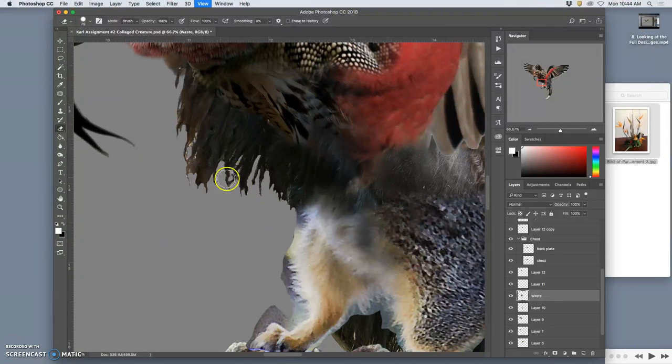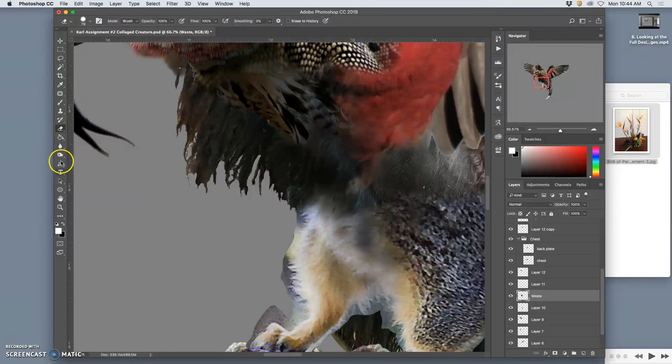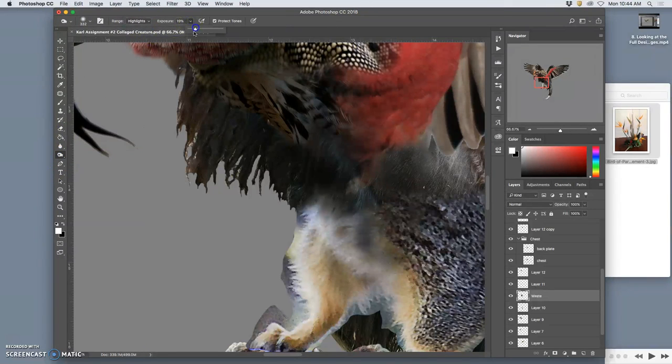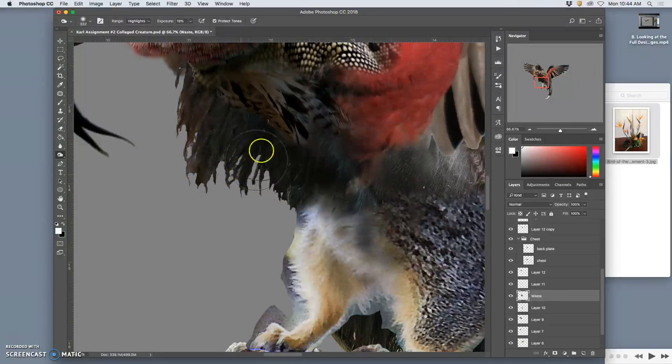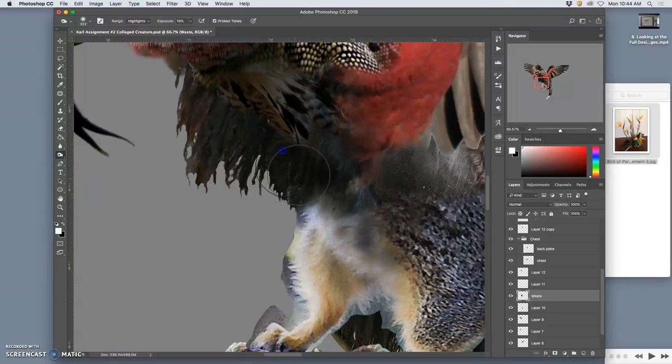Now how do I deal with these little highlights? Well I'm just going to use my burn tool. And instead of mid tones, I'm going to set it to highlights. And then I'm going to burn those down so they become fur.